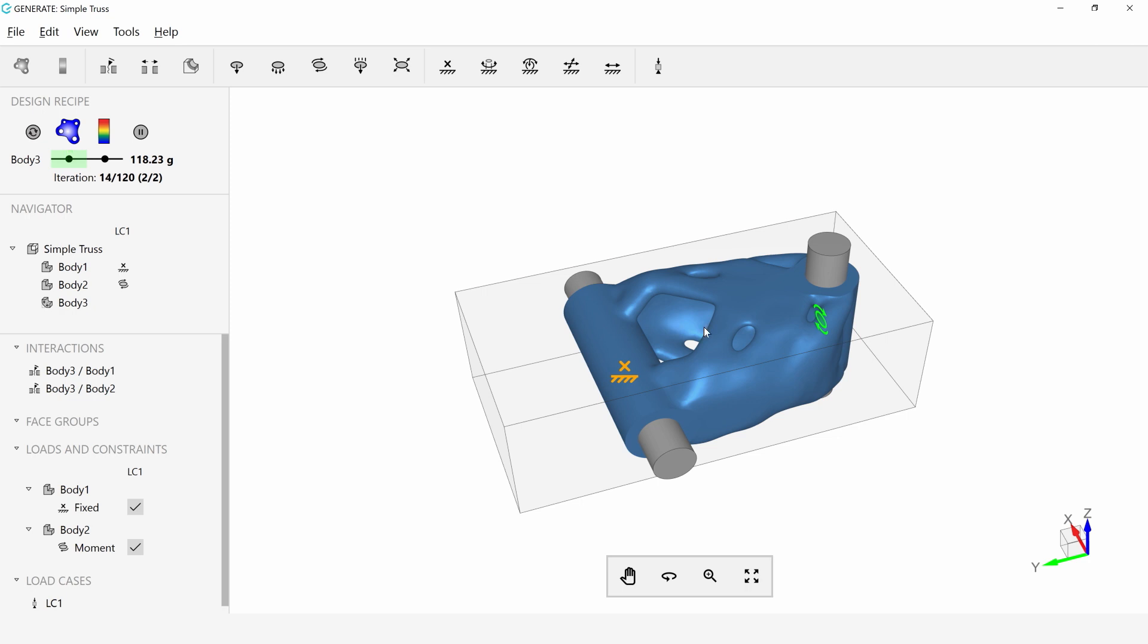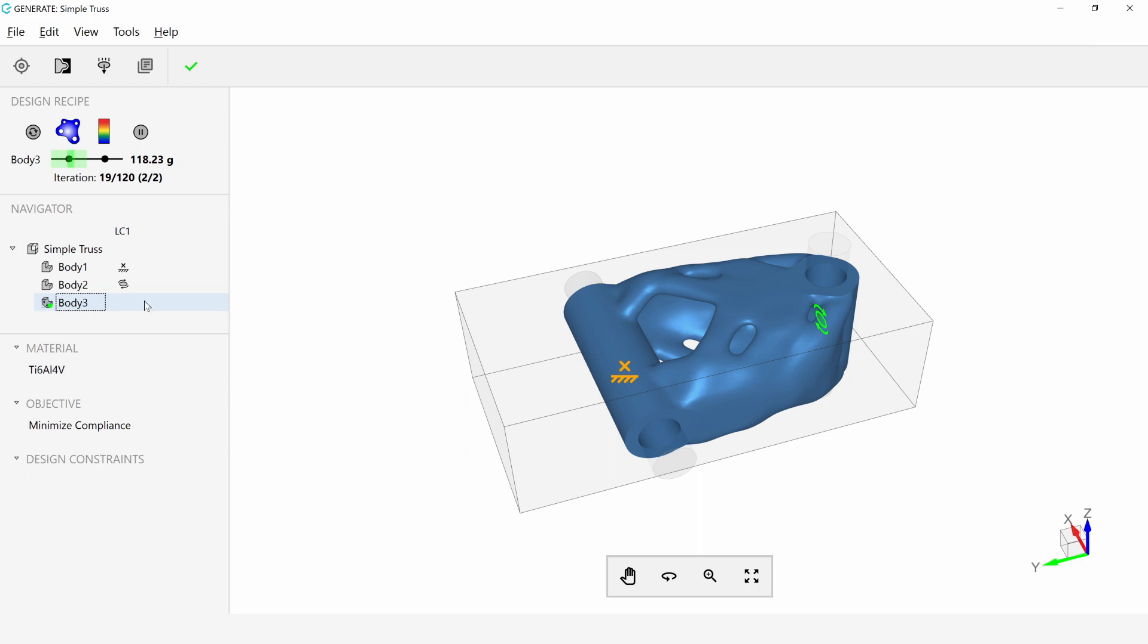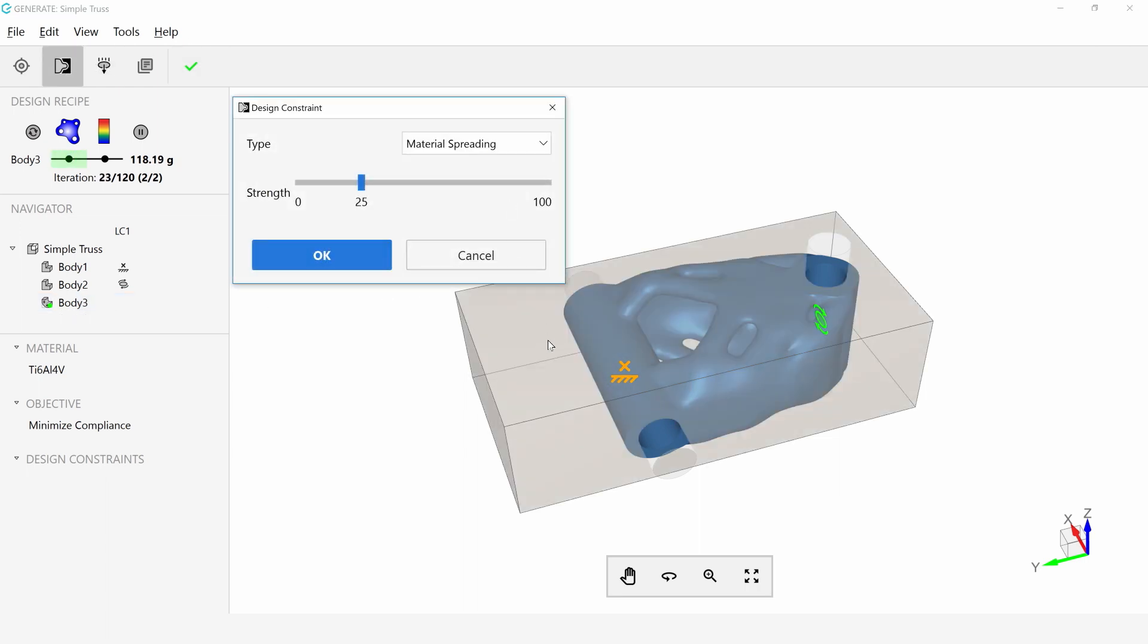Also, you can see how easy it is to change the manufacturing process. So right here, I'm just going to say, you know what, I really want this to ultimately be a cast part.